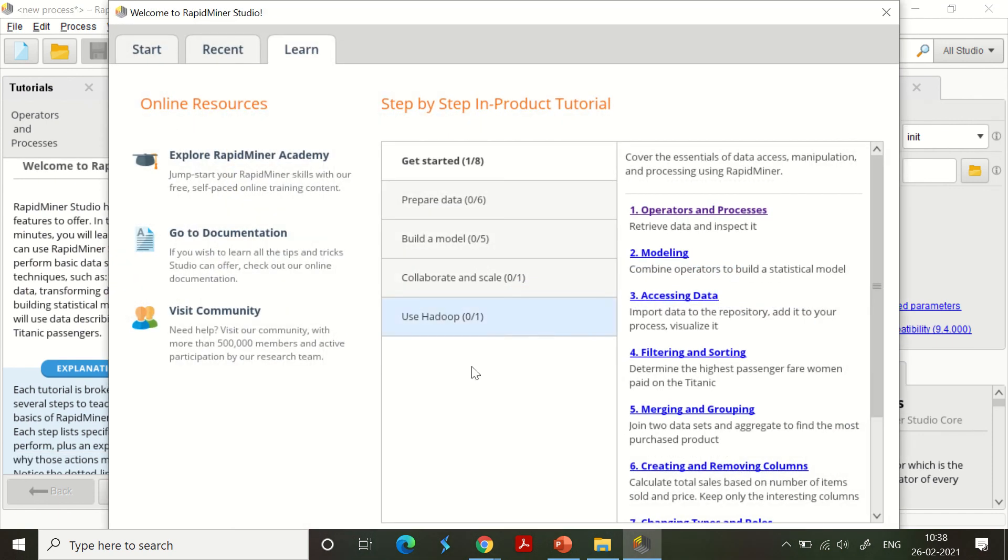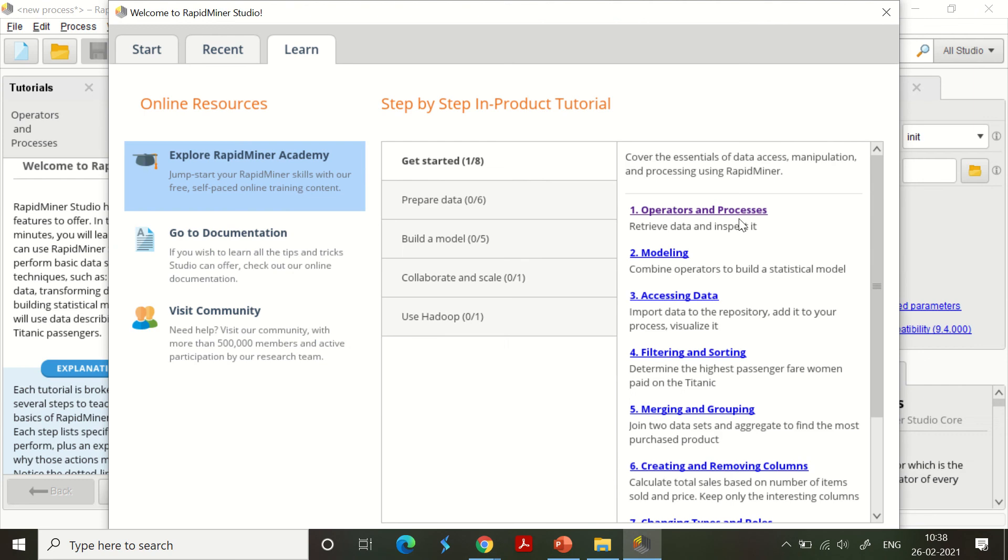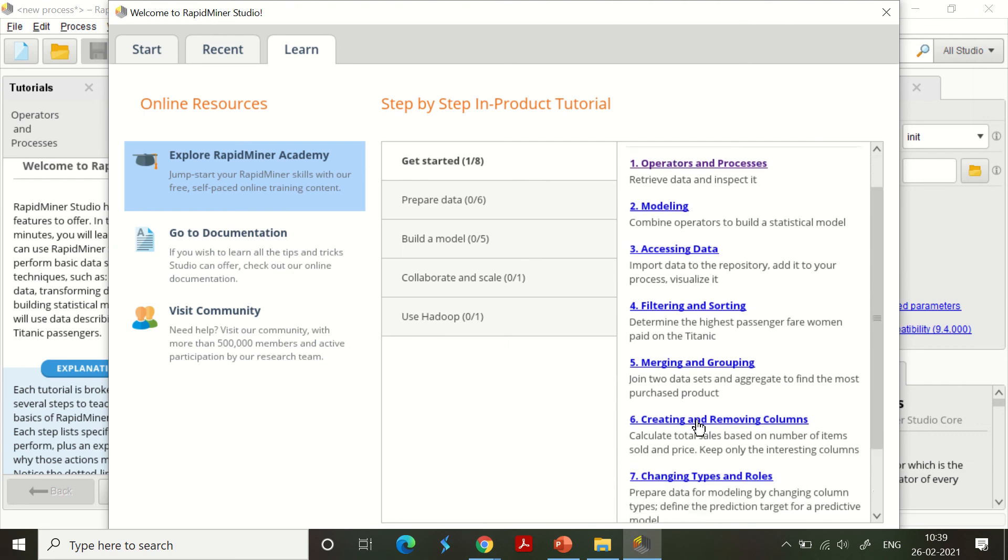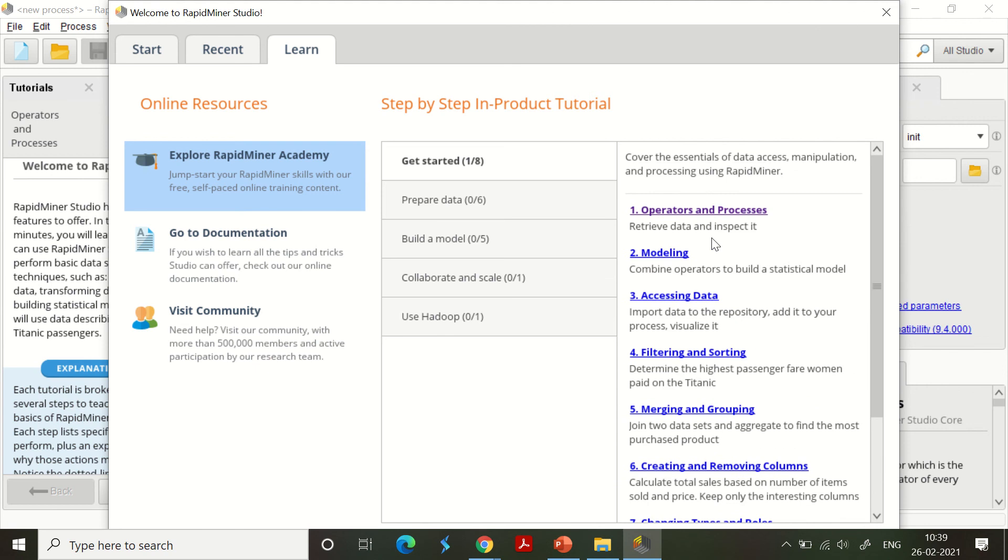When you explore RapidMiner Academy, you get a lot of tools and you can have the complete essentials covered here. This is very easy to use. You can see operators and process modeling, accessing data, filtering, merging, and grouping - all these are available here. When you click modeling, you get the complete guidelines and tutorial support for that particular thing.